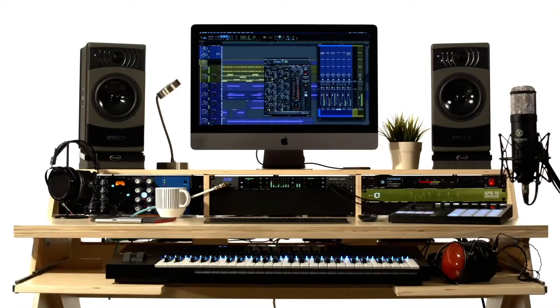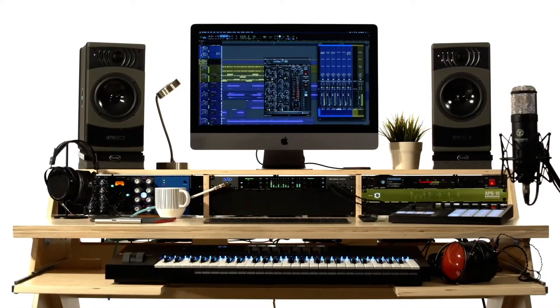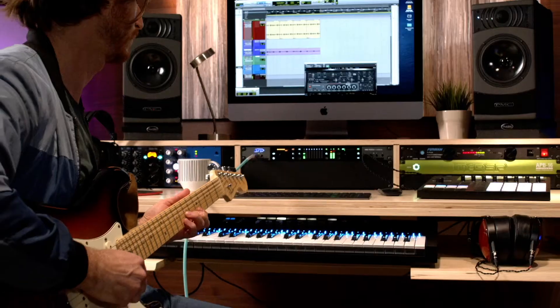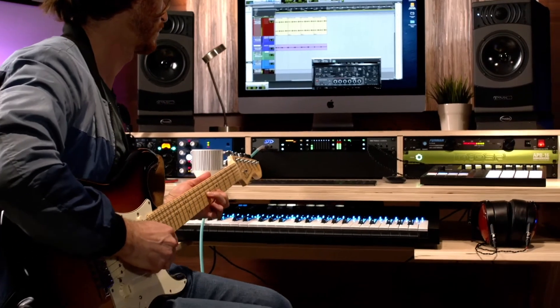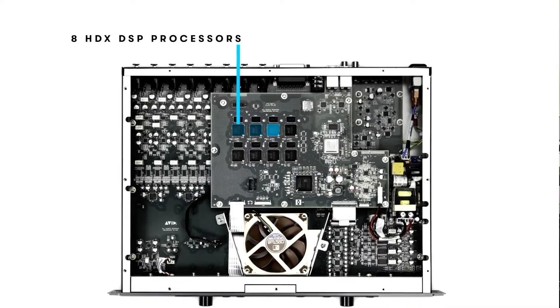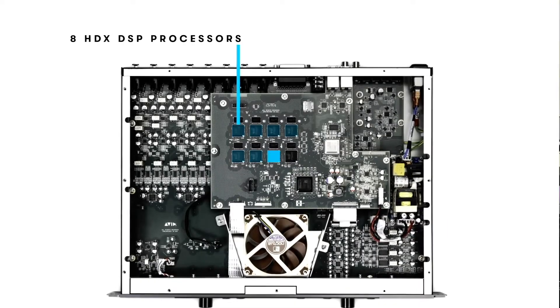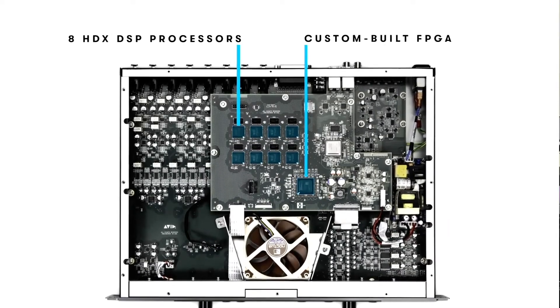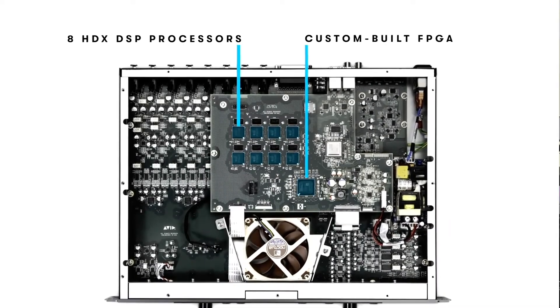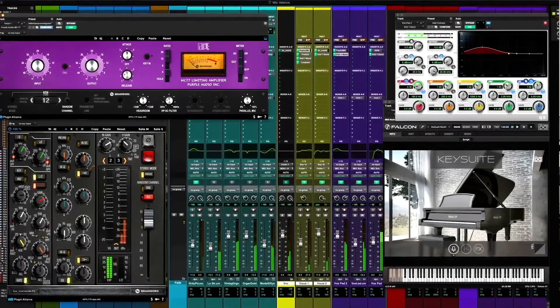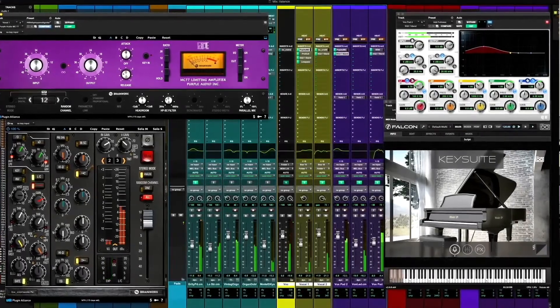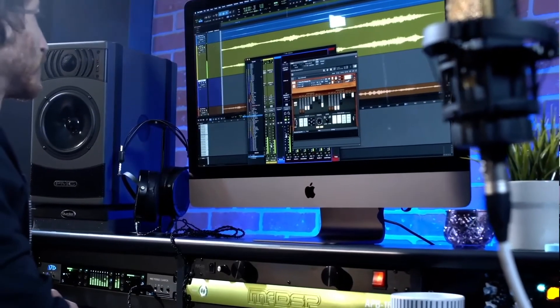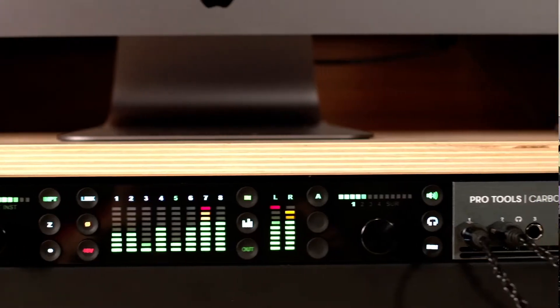One thing I learned was that to get great performances, a great headphone mix was essential. Recently, Avid introduced Carbon, a hybrid production system that leverages the power of the host, plus the same DSP chips as the HDX to give you sub-millisecond latency when recording up to 24 channels with DSP plugins and four dedicated headphone mixes. Are you ready to take a look?